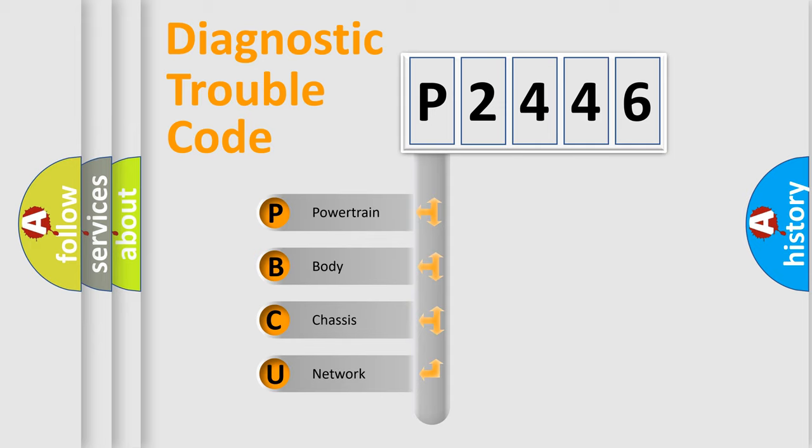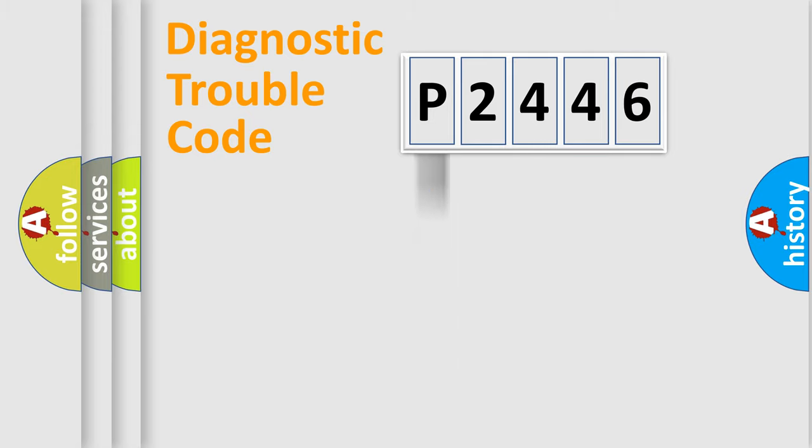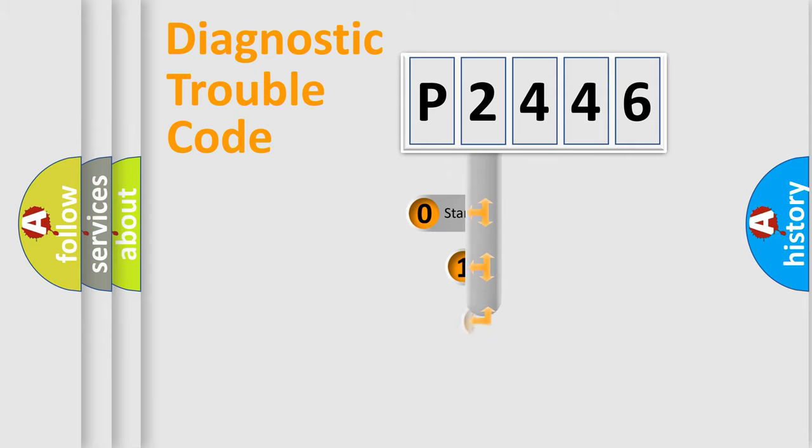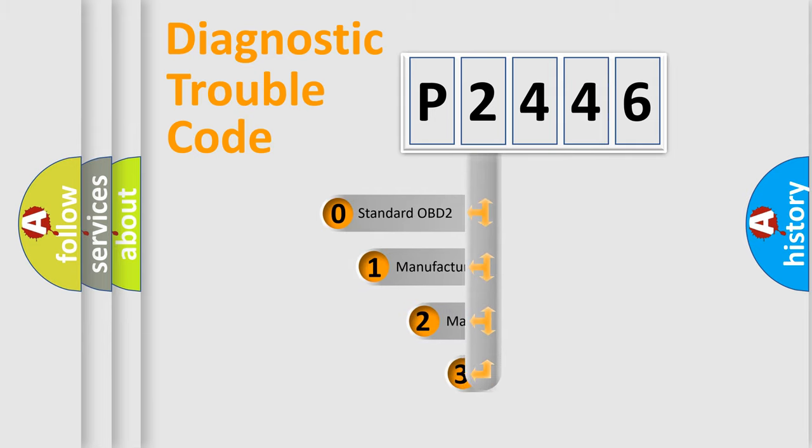We divide the electric system of automobile into four basic units: Powertrain, body, chassis, and network. This distribution is defined in the first character code.